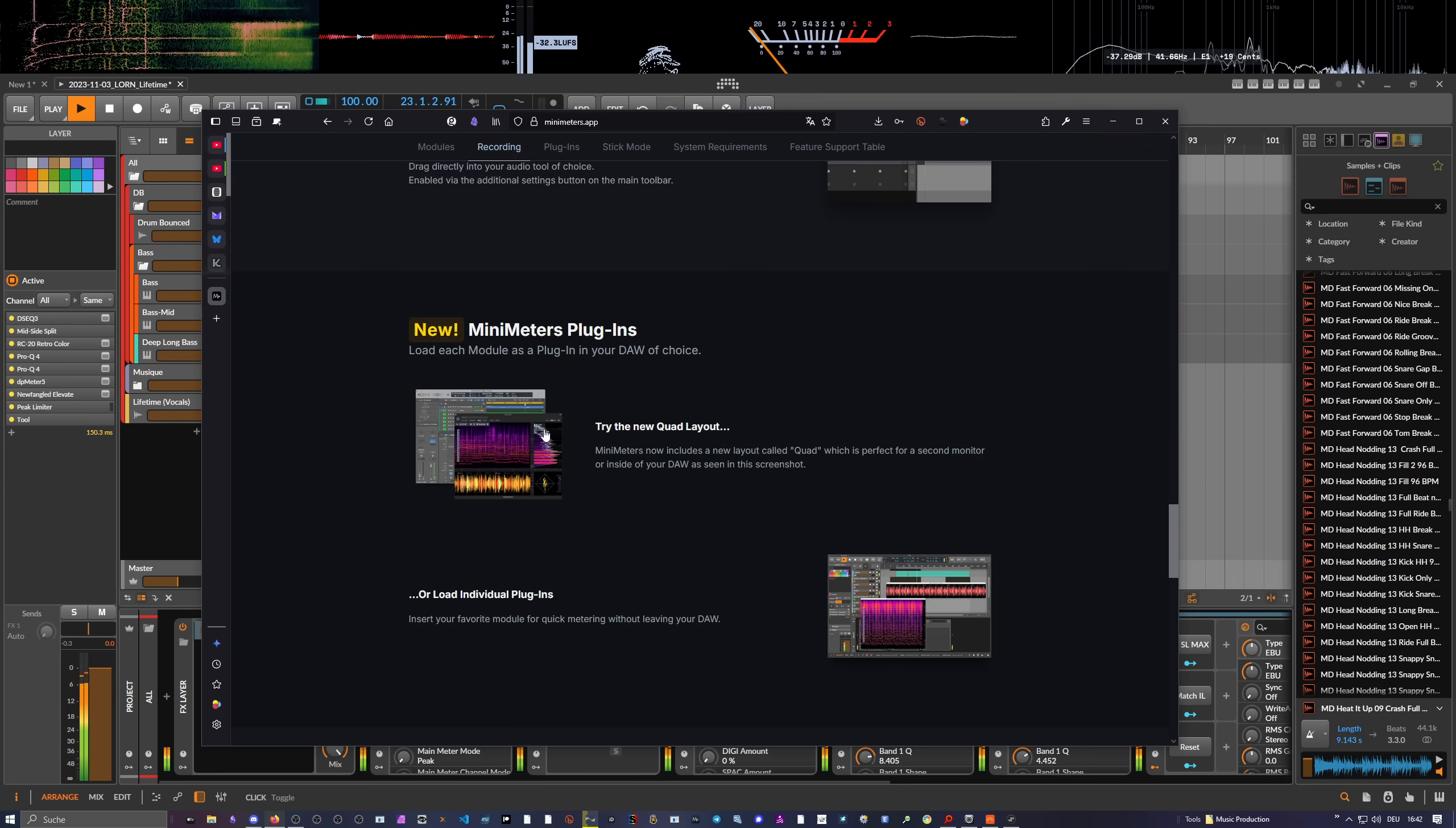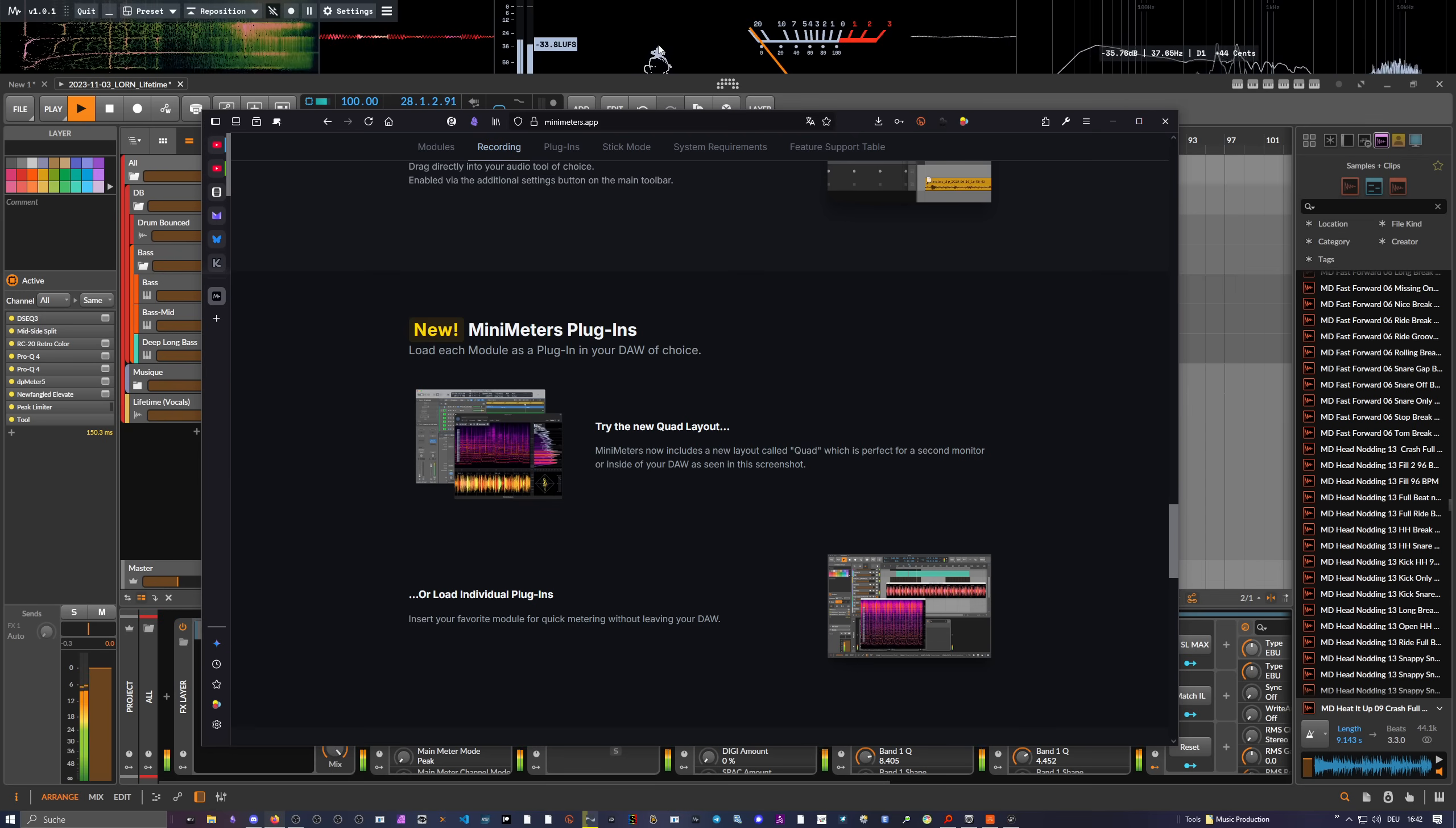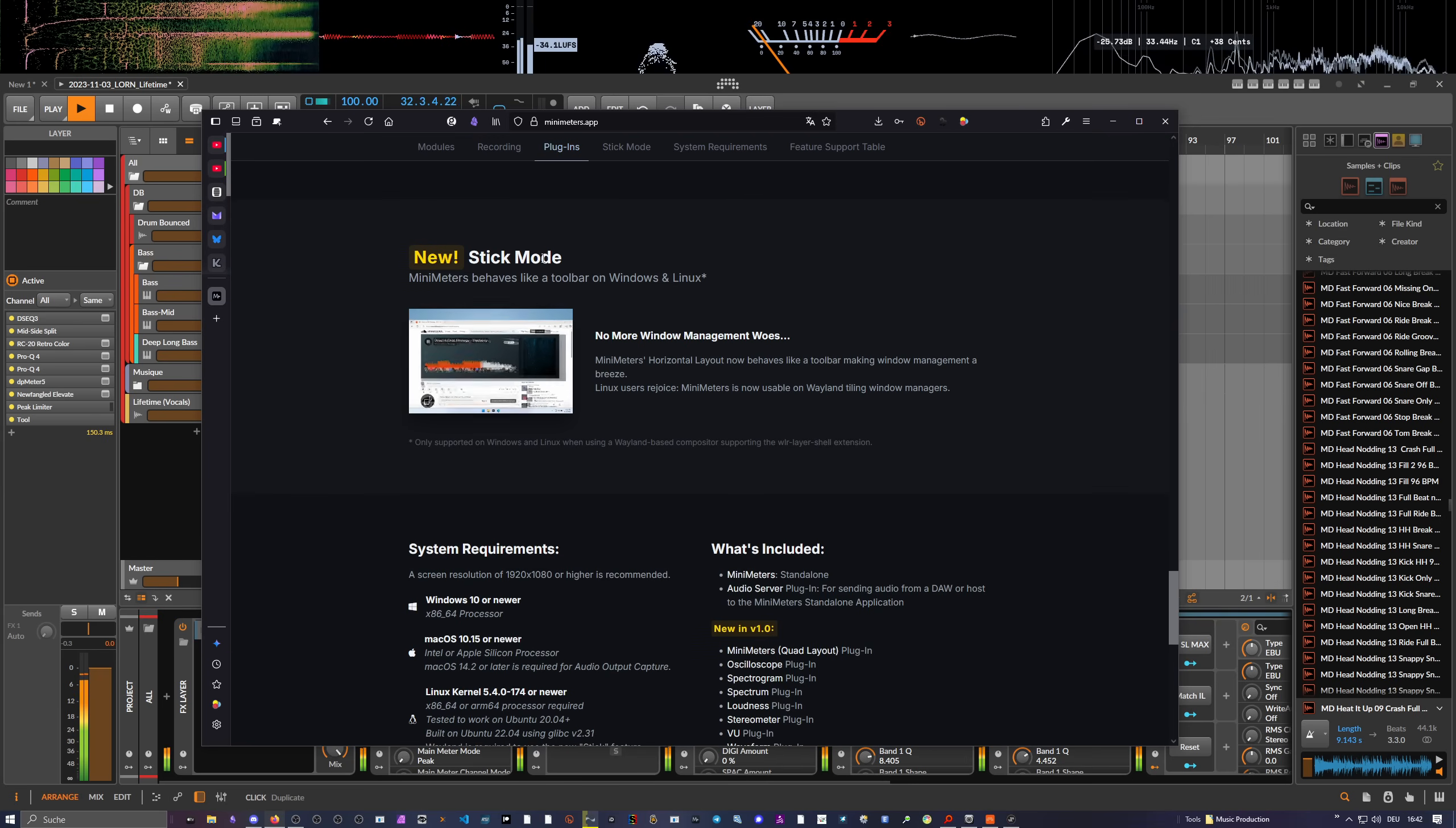We also have MiniMeters now as a plugin, so you can load in a VST or CLAP plugin into your DAW if you don't want to use it as a standalone application. But for me, I use the standalone app. It works great just grabbing the loopback device of my BitWig. It works very well.